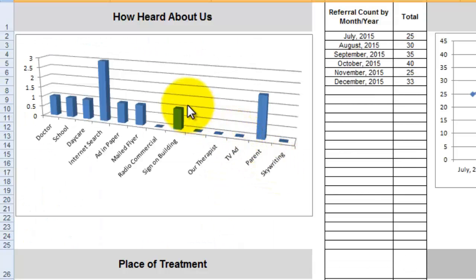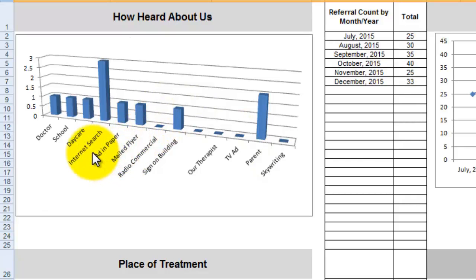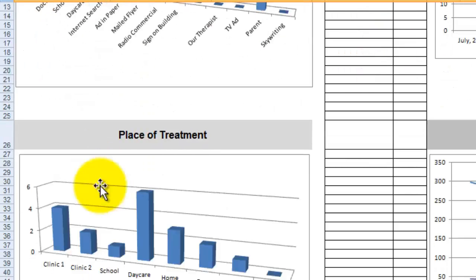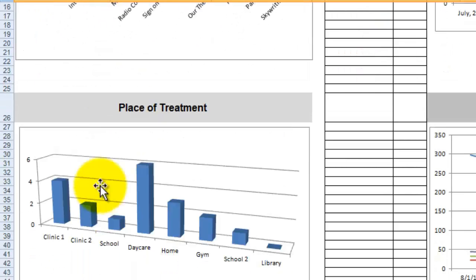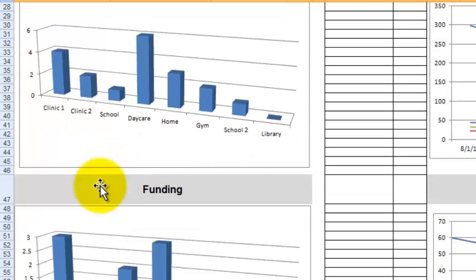How super helpful is this information? How did they hear about you? This can help you tremendously in your marketing time and money. Just making sense of how people are hearing about you and how the word's getting out. The place of treatment real quick visually you can see where most of your clients are treated.